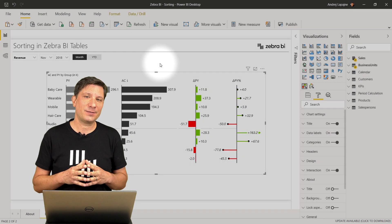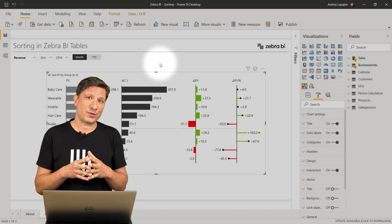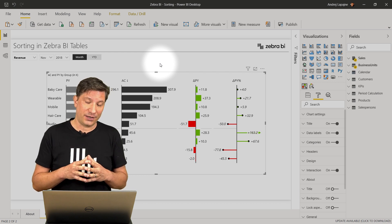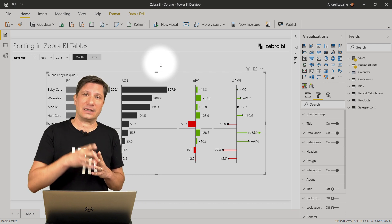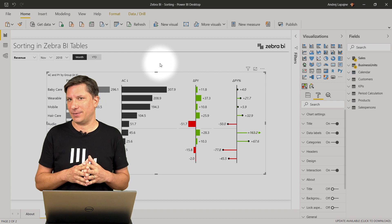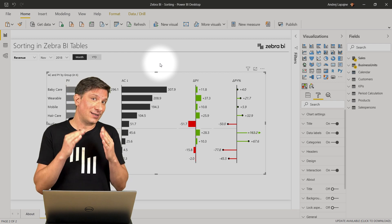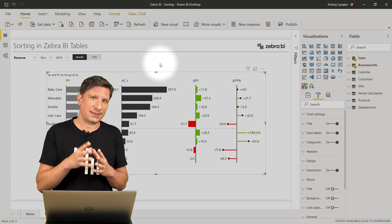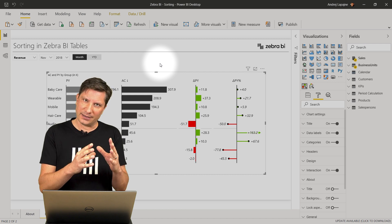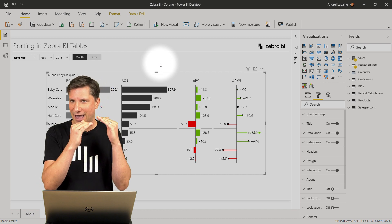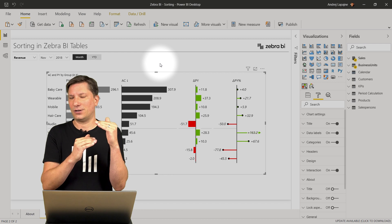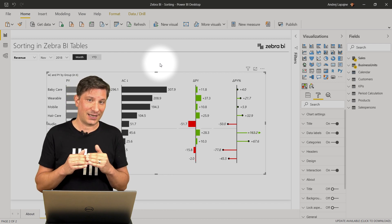The Zebra BI Tables Visual allows several options for sorting. You can sort in one click by any column that is added to your Zebra BI Visual, as well as set a custom order in situations where you want to have a fixed sort order of your data categories.